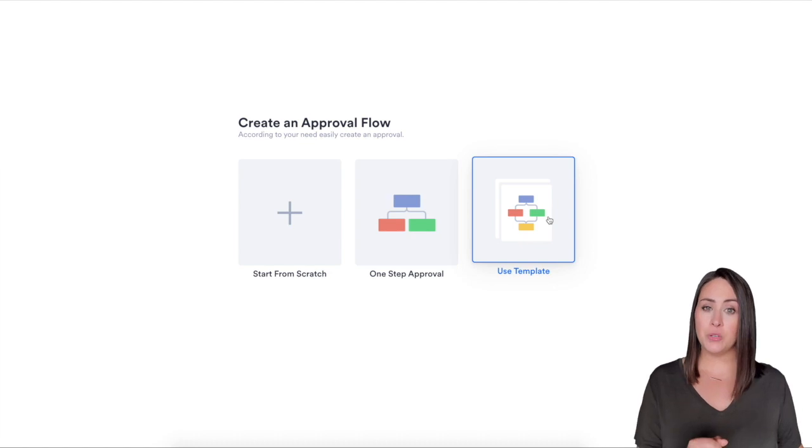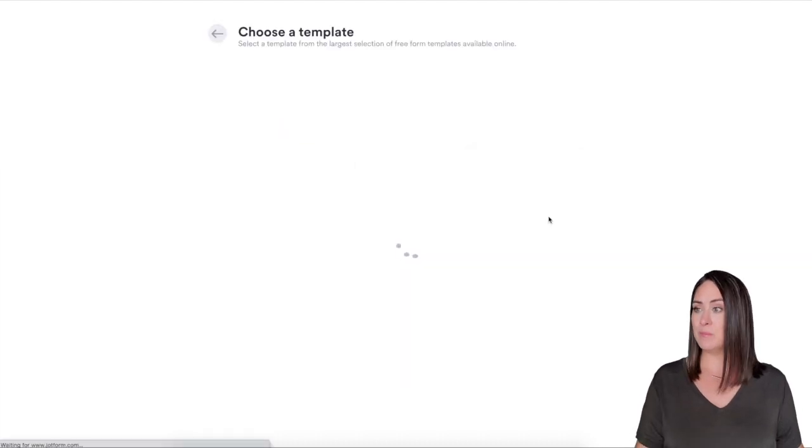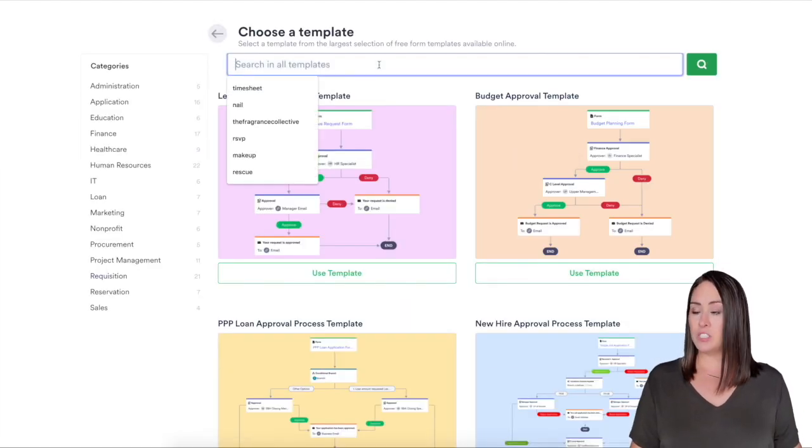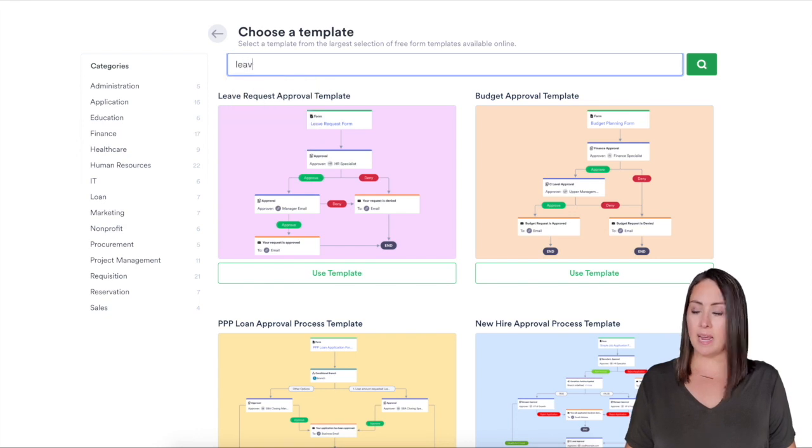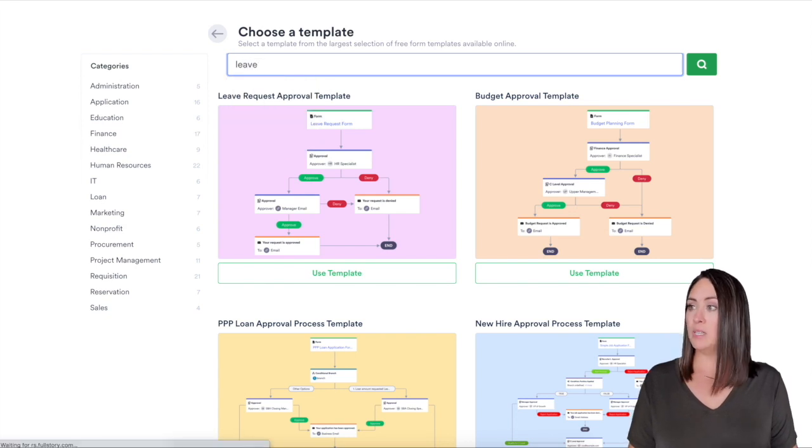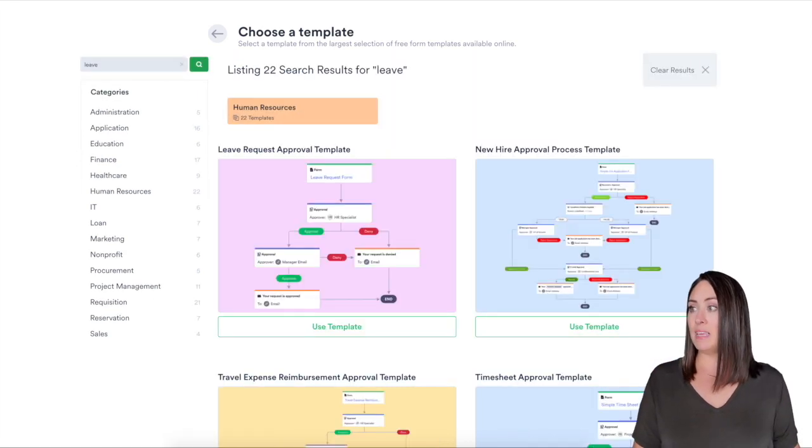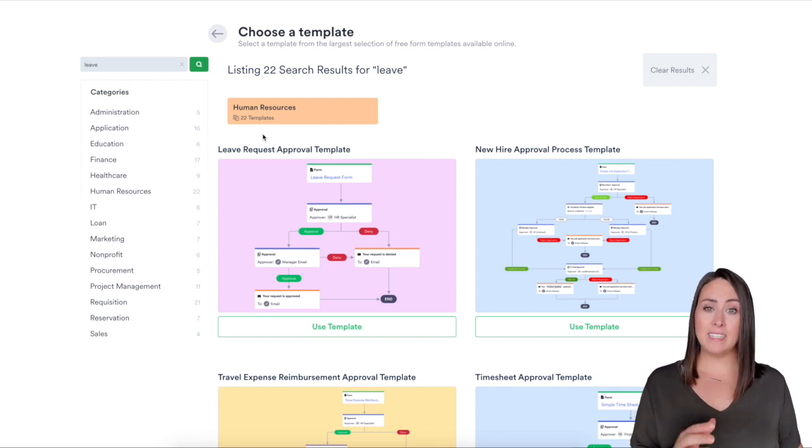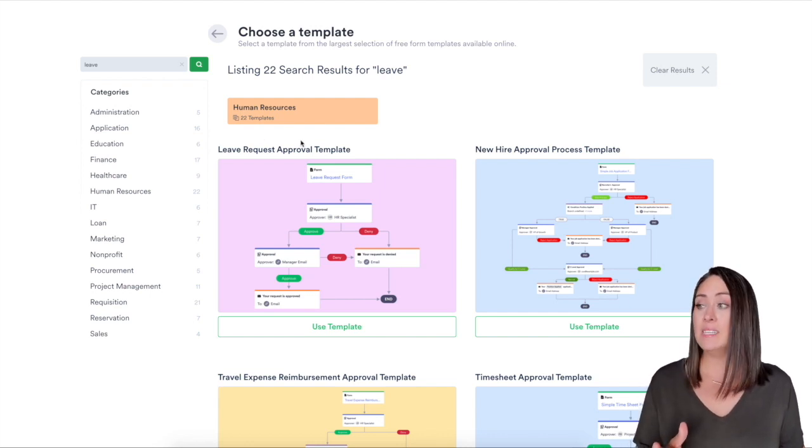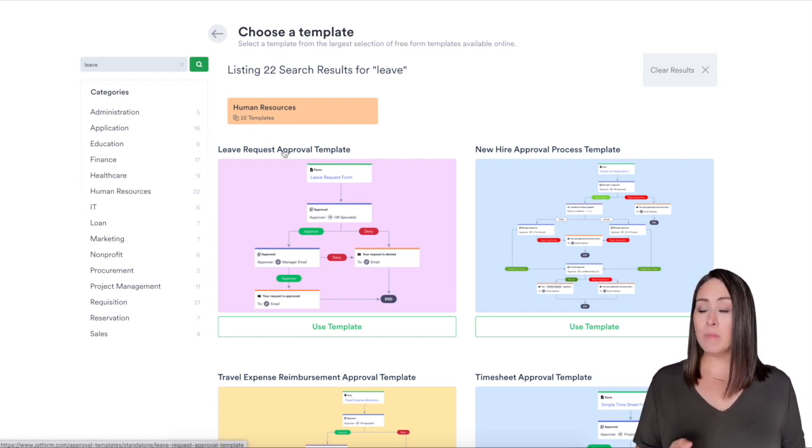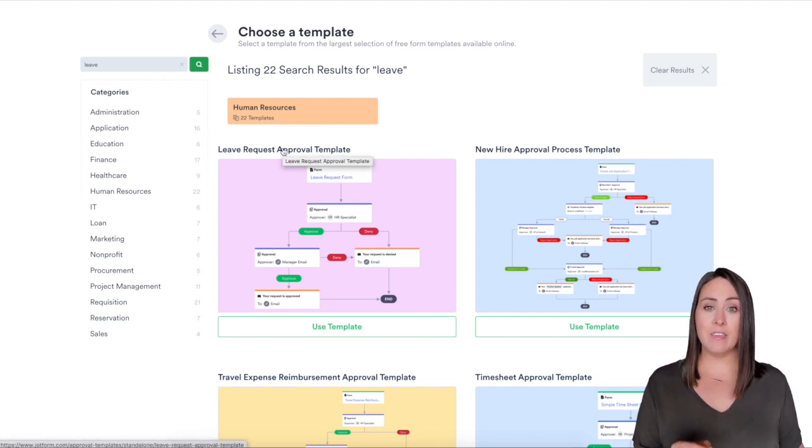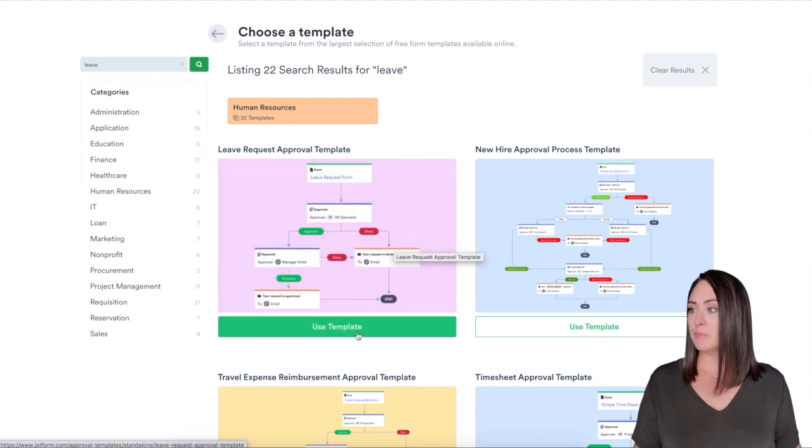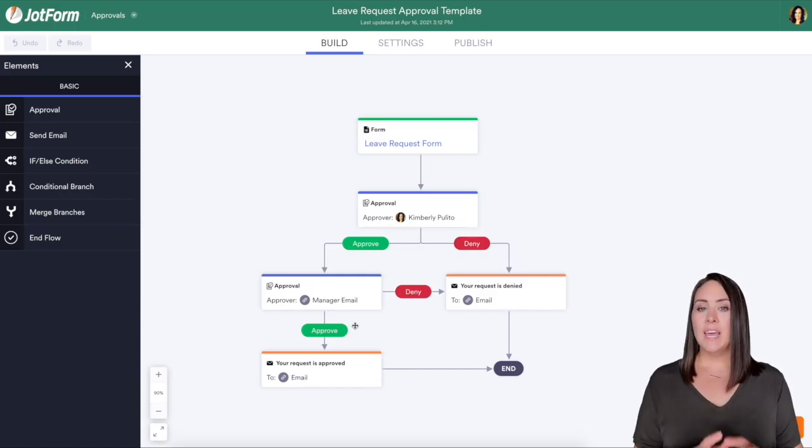For today I'm going to use a template. I'm going to come up here to the search templates and I am going to type in 'leave' and then you can see we have 22 templates all ready to go for human resources needs. Right here I'm going to choose the leave request approval template and click use template.